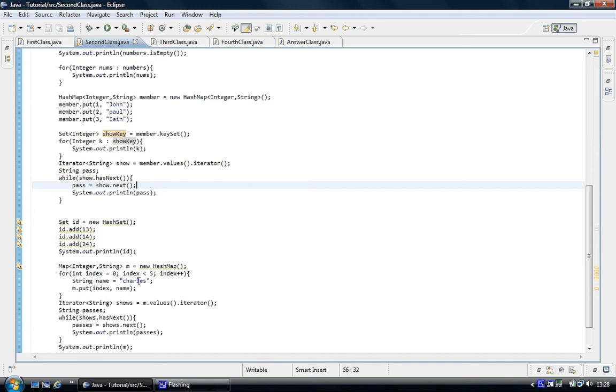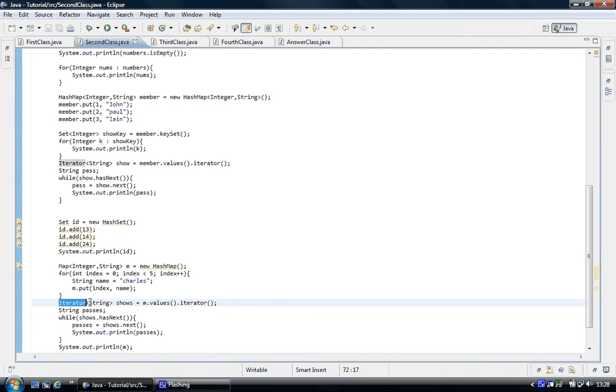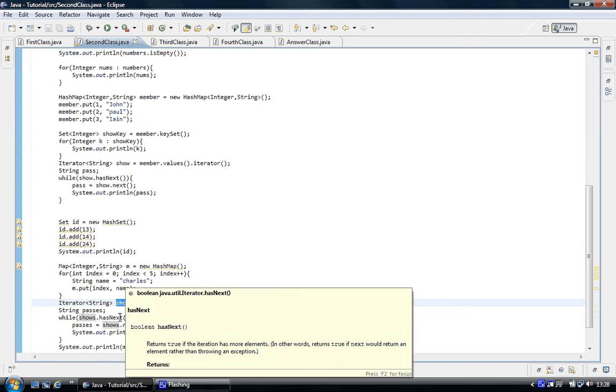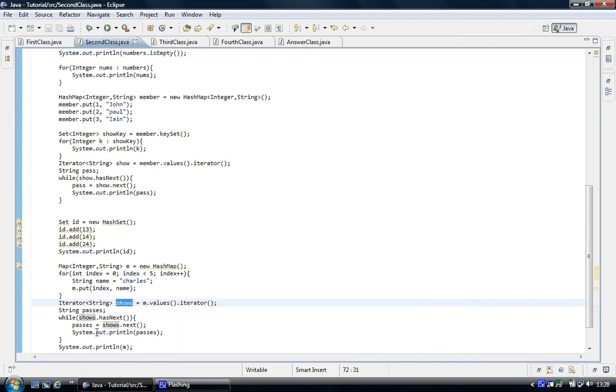Then we'll use the iterator again. We put up a string and we called it Shows. And equals M, the variable name to access it dot values dot iterator. And while Shows has next, has another value, do this. So passes equals shows next. So then the value it's within the map. And then we print it out.